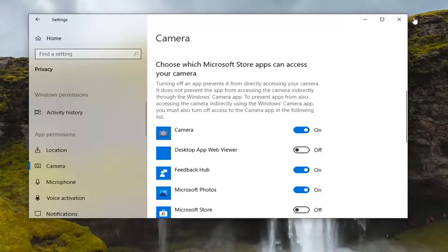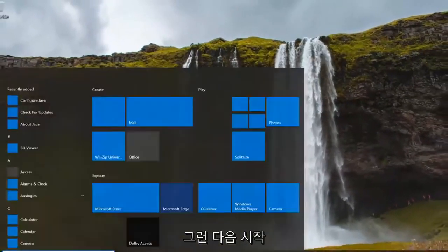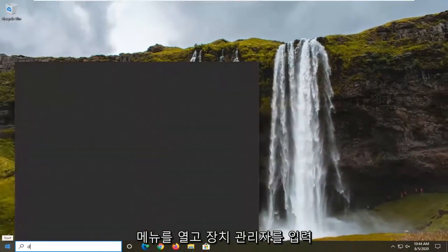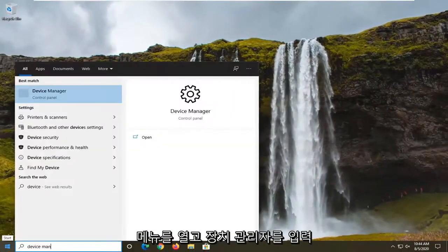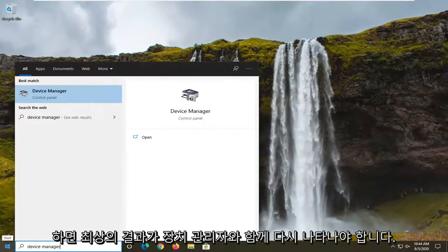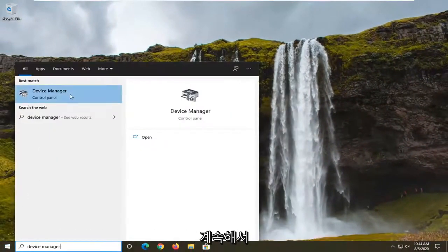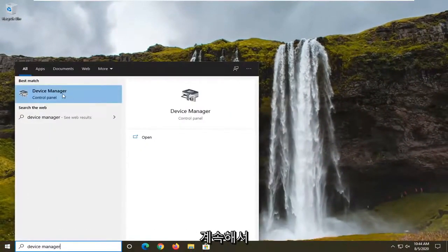Another thing you can do if you're still having a problem is to close out of there, then open up the Start menu and type in Device Manager. The best result should come back with Device Manager. Go ahead and open that up.